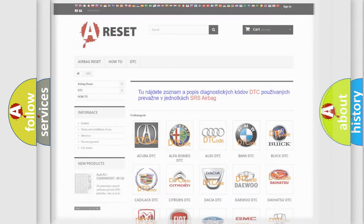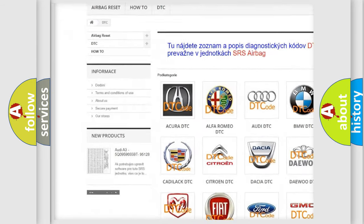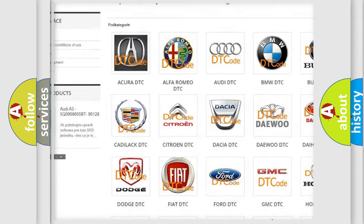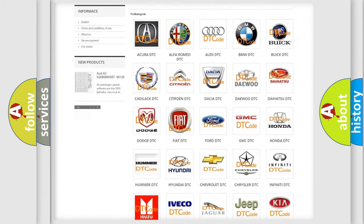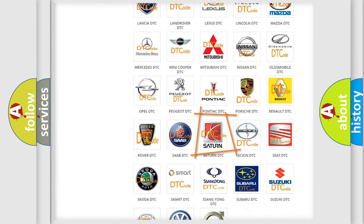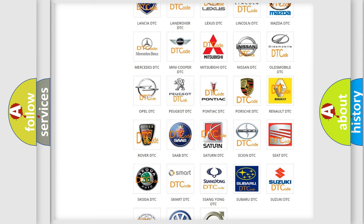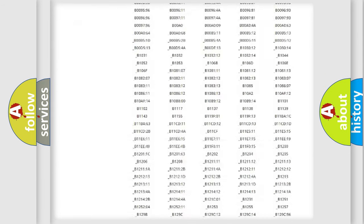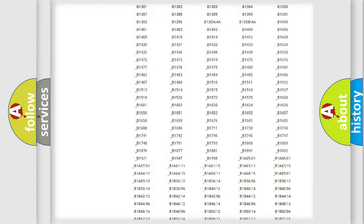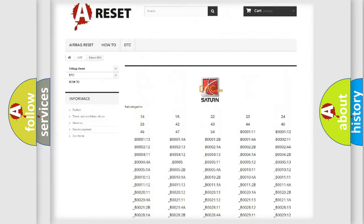Our website airbagreset.sk produces useful videos for you. You do not have to go through the OBD2 protocol anymore to know how to troubleshoot any car breakdown. You will find all the diagnostic codes that can be diagnosed in Saturn vehicles.